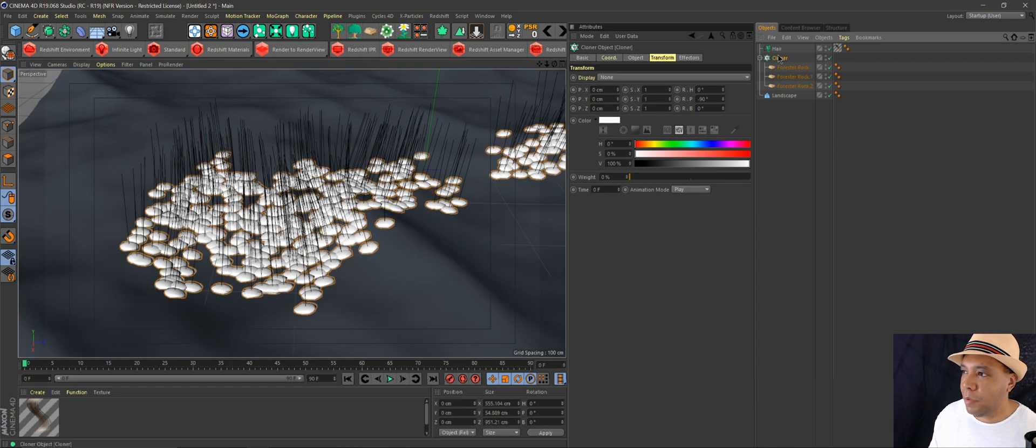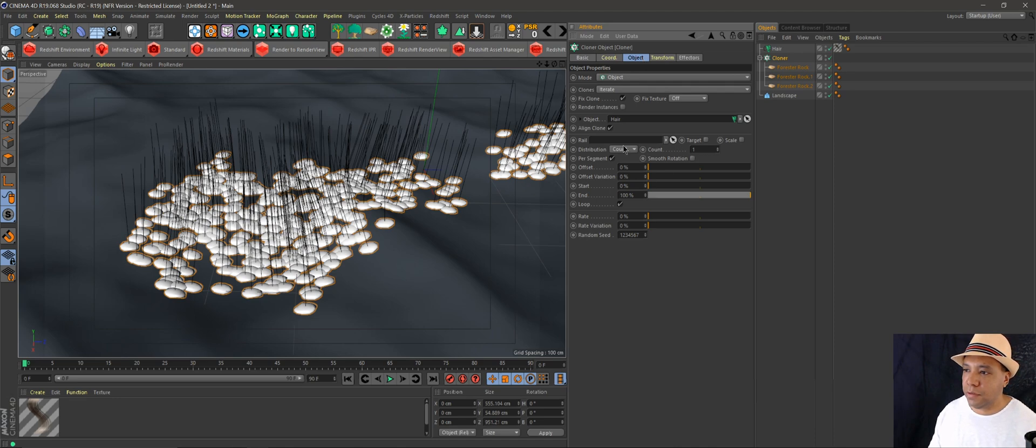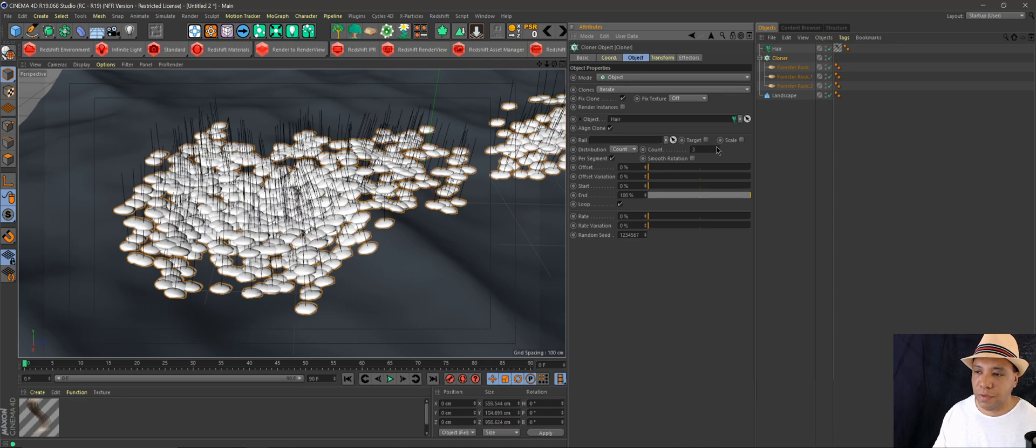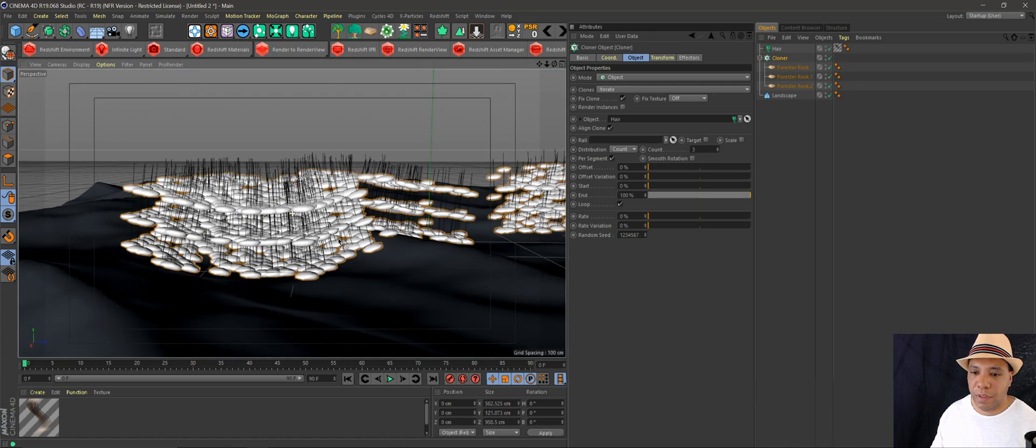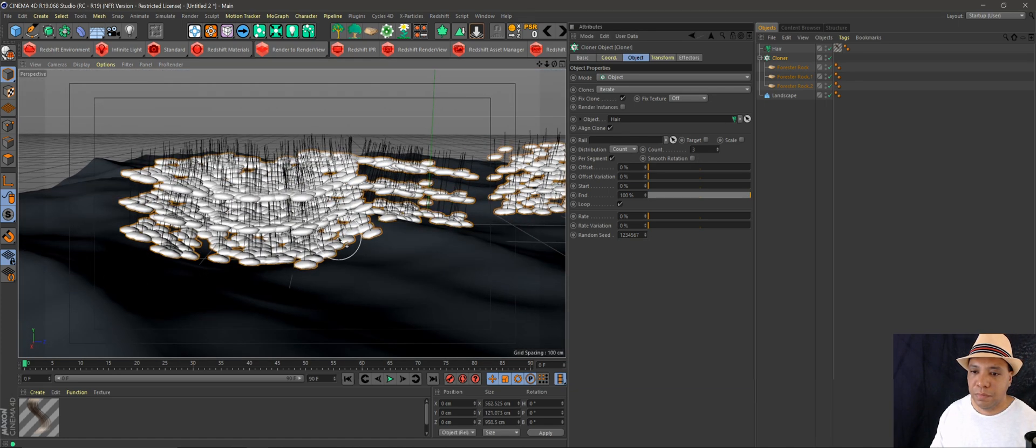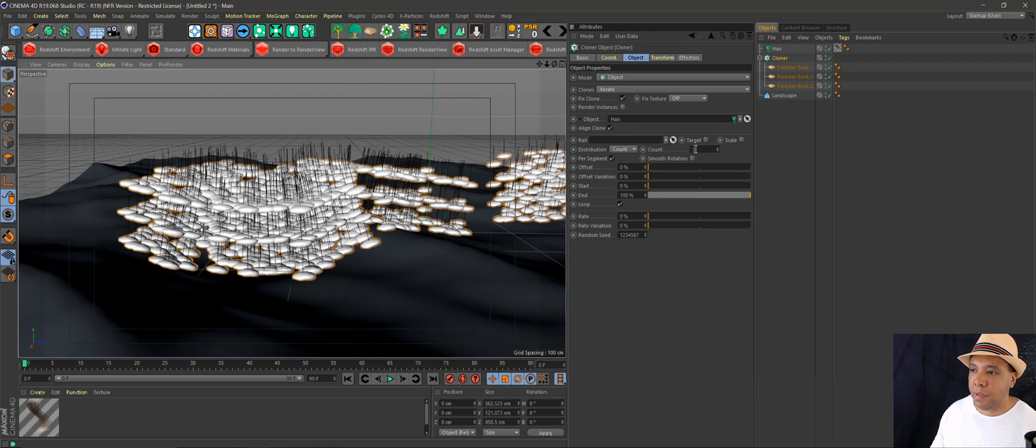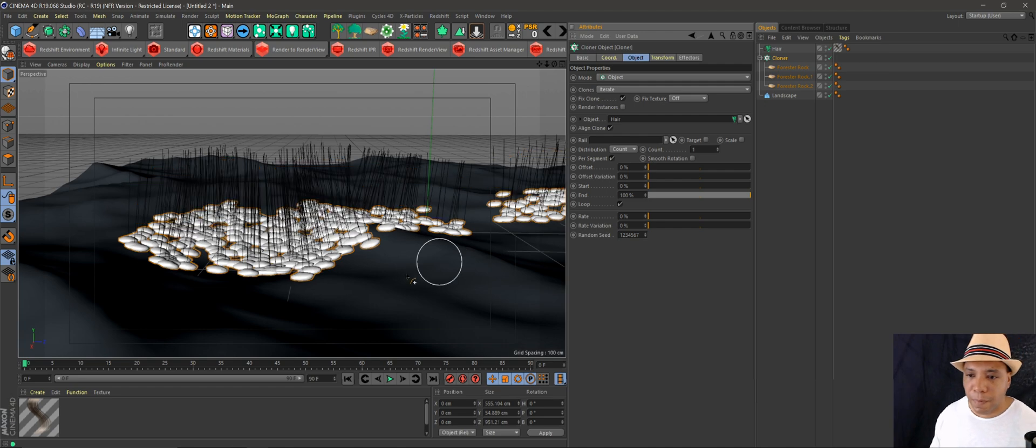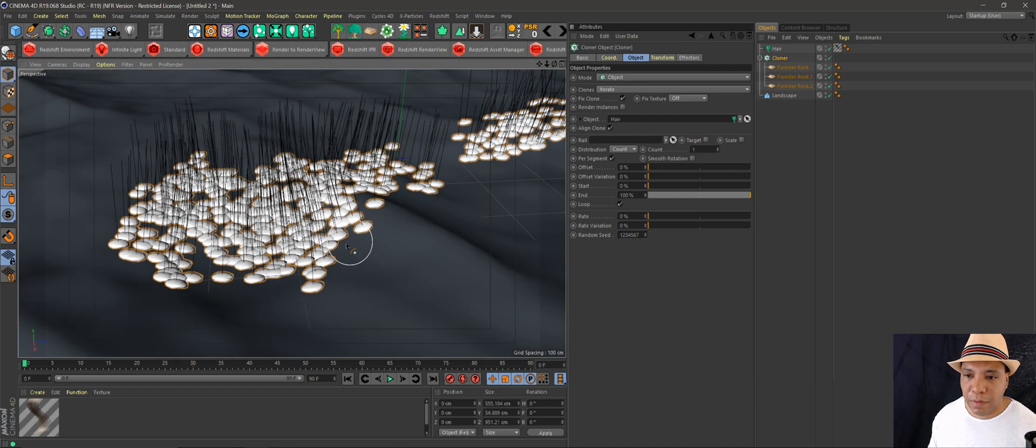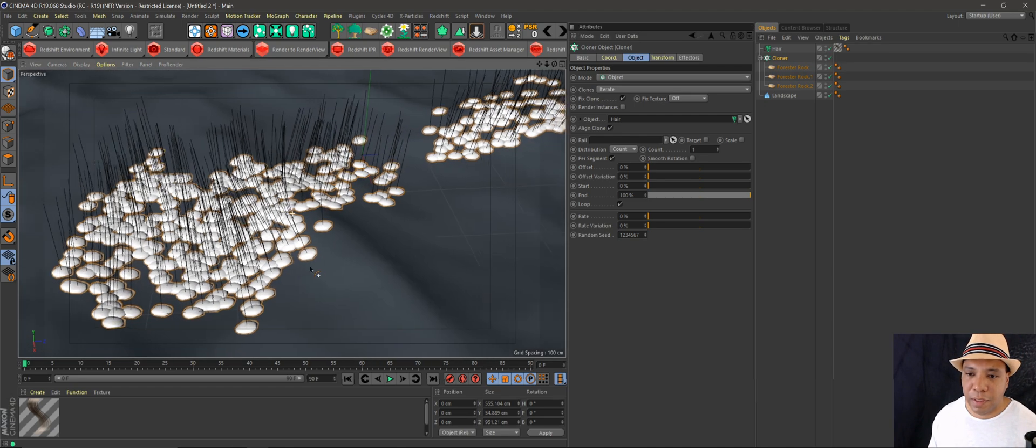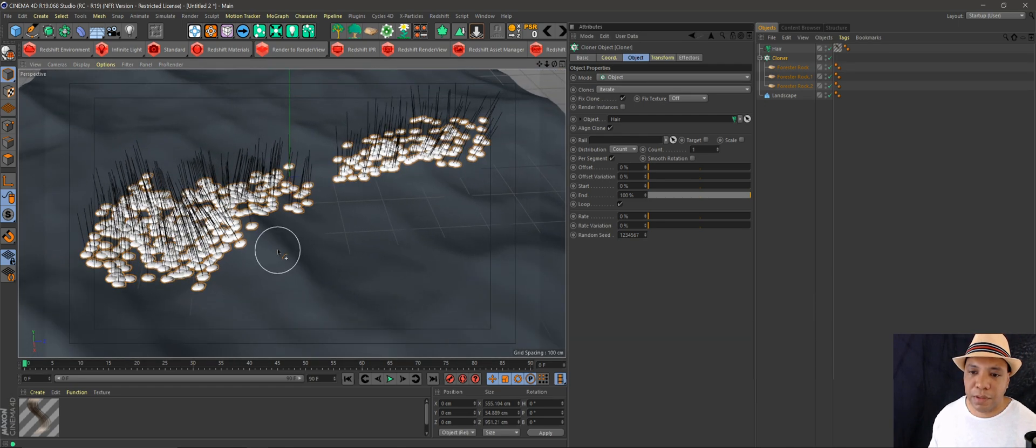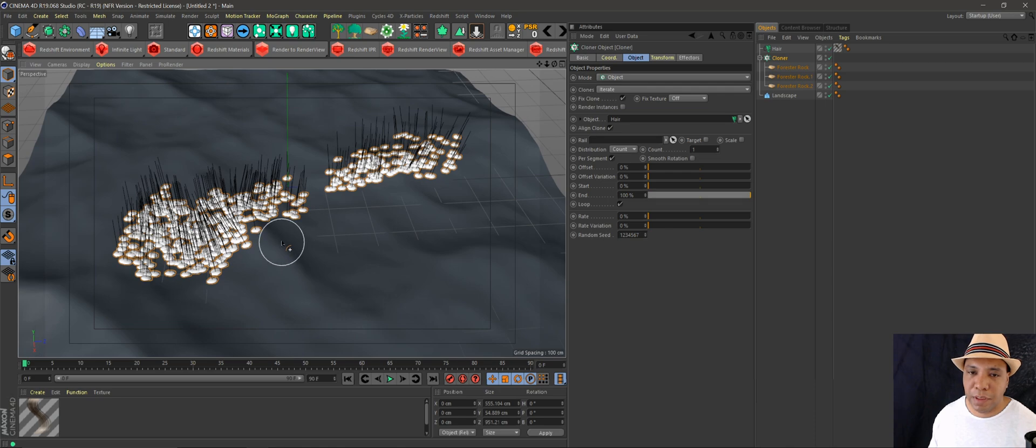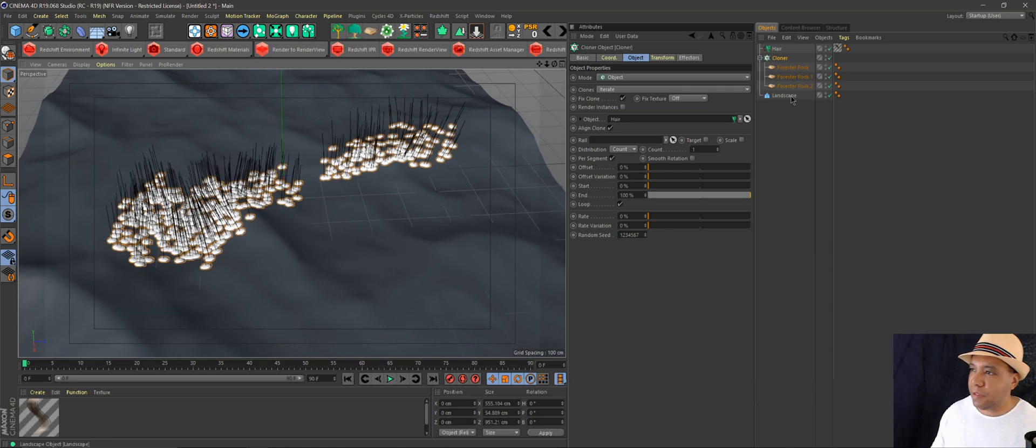Remember before I told you to make our count to one. If we put it up higher, you'll see they're going to be floating in the air. That's why we wanted to make our count down to one. But yeah, that's the basic breakdown of how to use hair to scatter your objects.